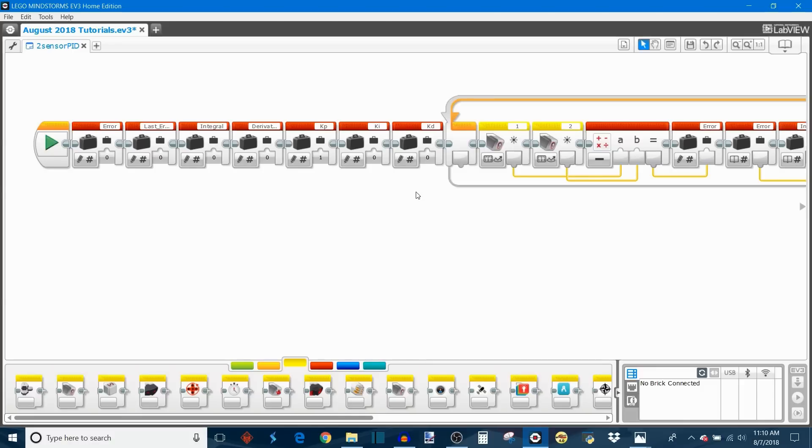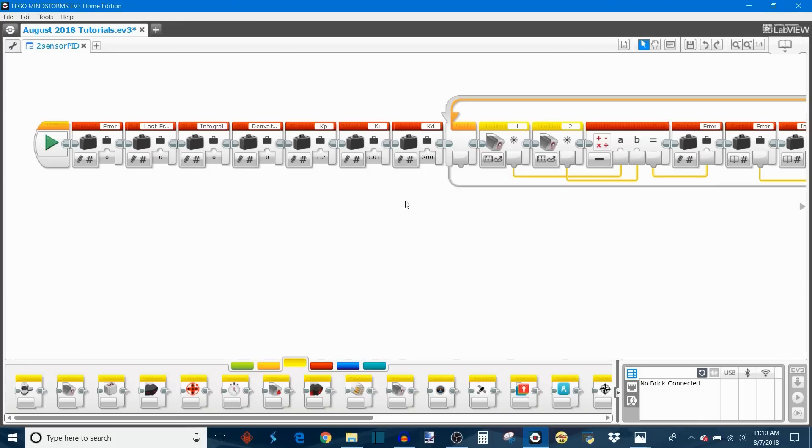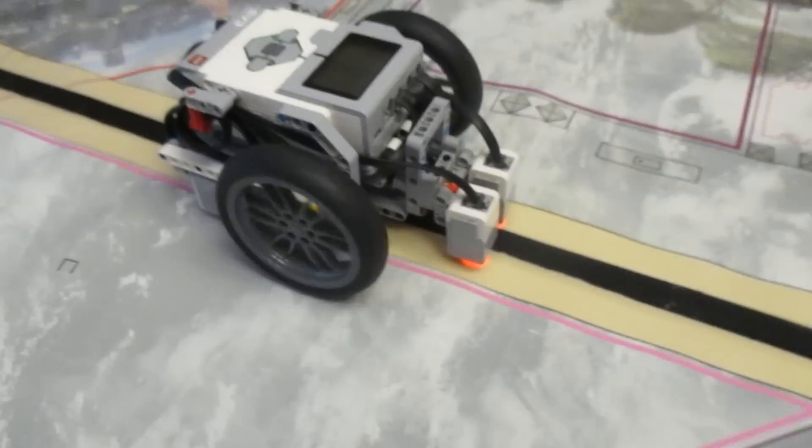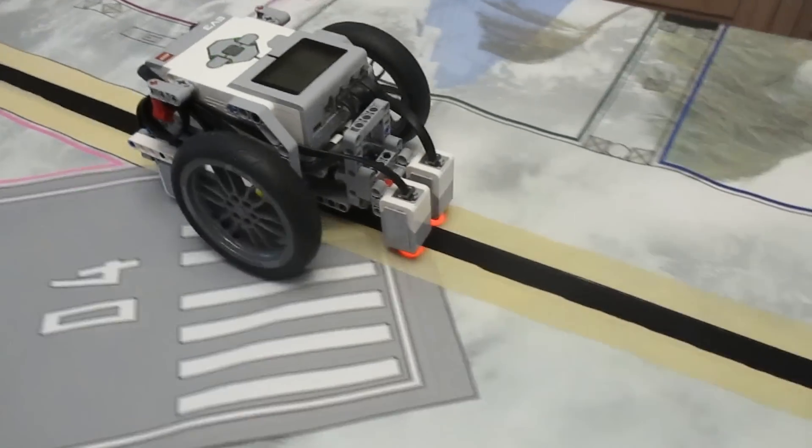Now with my own two sensor line follower, it took me about two hours to calibrate it. The values that I eventually settled on were a KP value of 1.2, a KI value of 0.012, and a KD of 200. As you can see, the KD is a lot larger than the KP and the KI, and the KI especially is really small. That's just how it worked out on my robot, and it may work out differently on your robot. If you see that your robot starts spinning out of control immediately as you start the program, it's most likely because your KI value is too large and you need to decrease it. Here is my completed two sensor PID line follower in action.